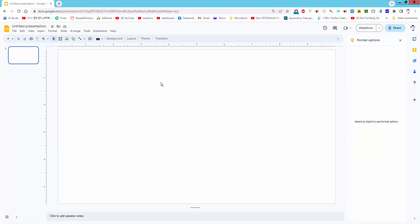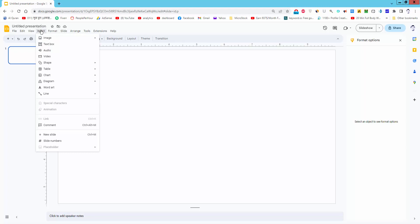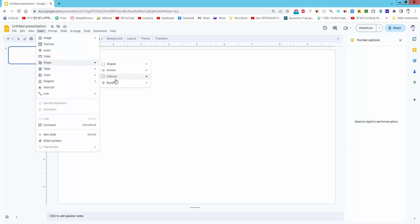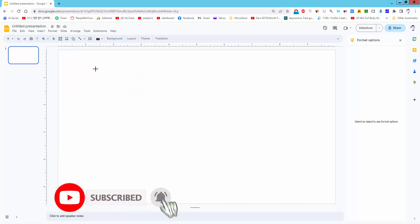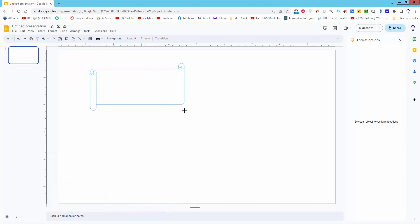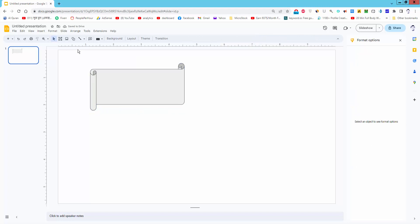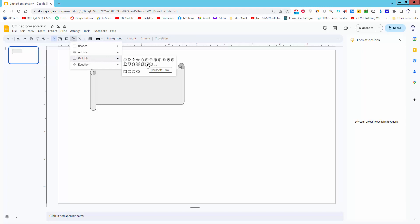Assalamu alaikum. In this video I'll show you how to insert a horizontal scroll shape in Google Slides. Go to the Insert menu, then Shape, then Callout, and select the Horizontal Scroll, and draw the shape. Alternatively, go to the Tool menu, then Shape Color, and select the Horizontal Scroll shape.